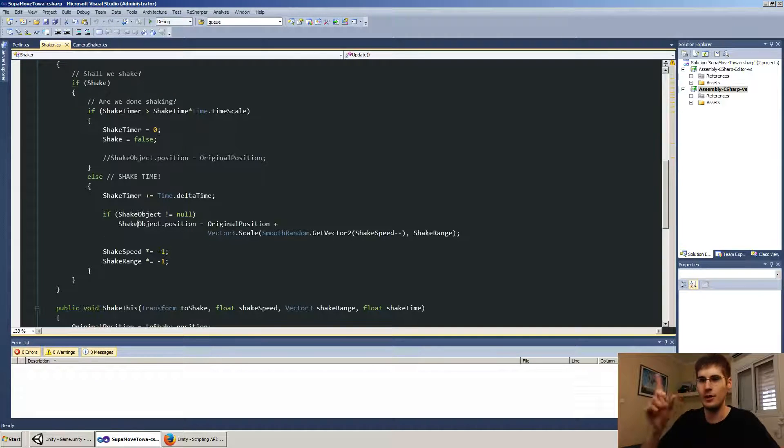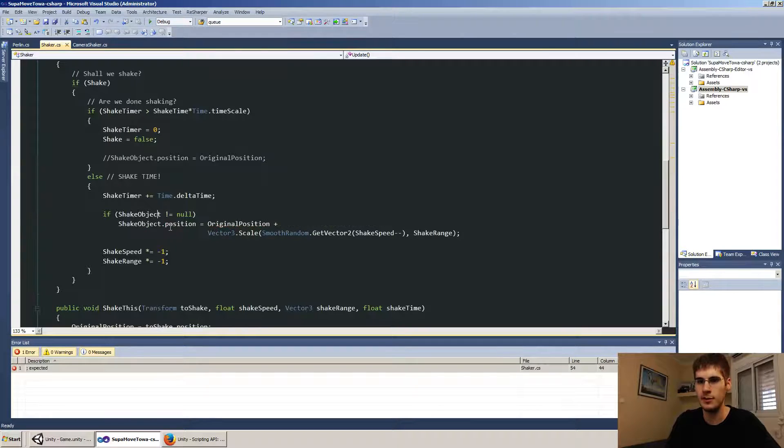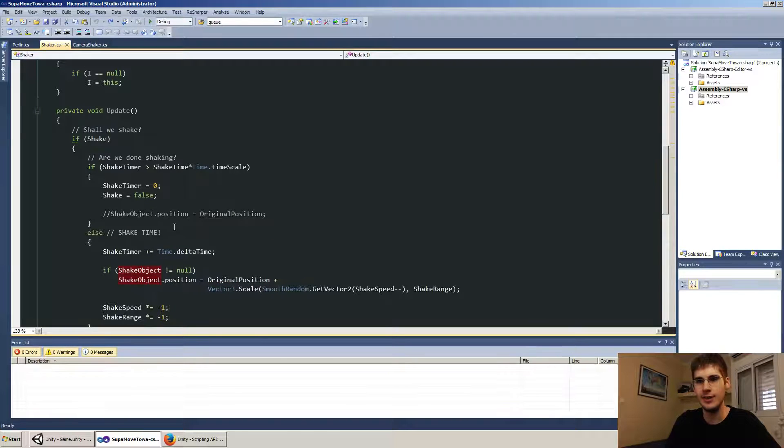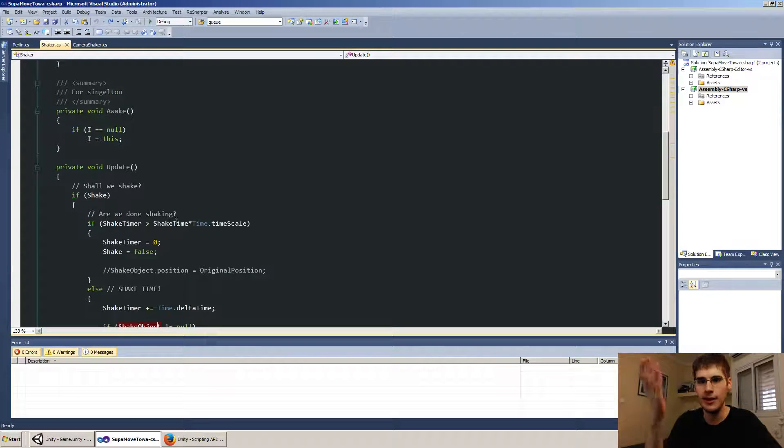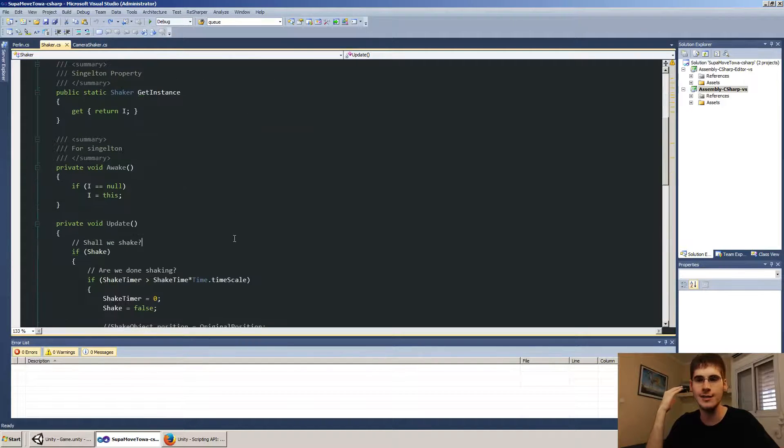So I just want to make sure that it's not null specifically. And yeah, that's pretty much it. That's shaker. That's how I do shaking in my game.